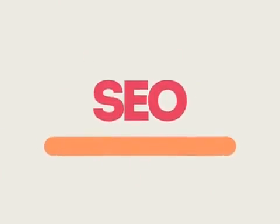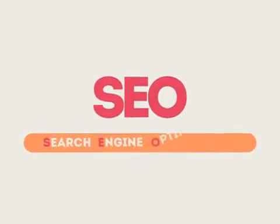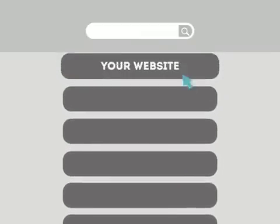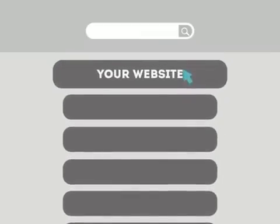SEO means Search Engine Optimization. This technique helps your site rank higher than the millions of other sites in response to certain keywords when searched.